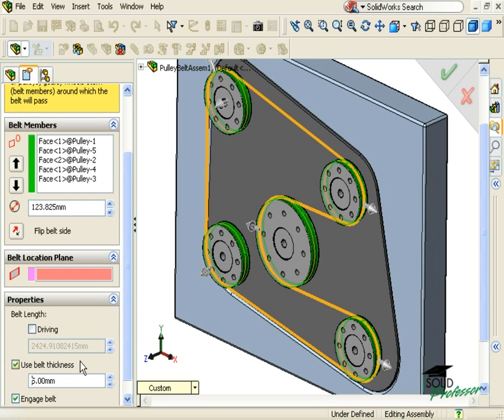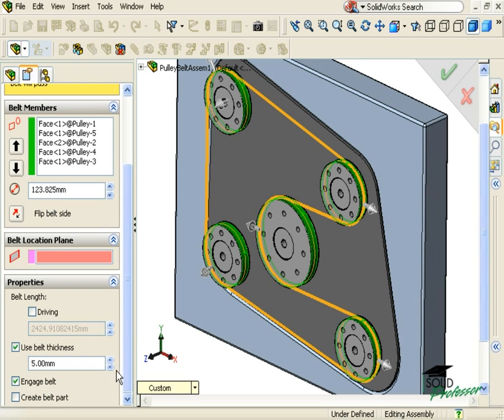The Engage Belt option tells SolidWorks to add belt mates between all of the connected components. If I leave the option cleared, SolidWorks will create the sketch of the belt, but all of the components would be able to rotate free of one another. I'll activate this option so I can see the effect of the belt mates.